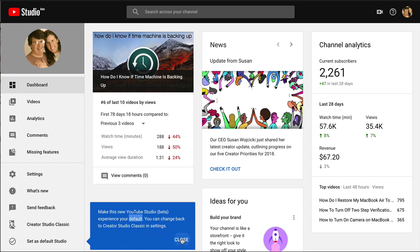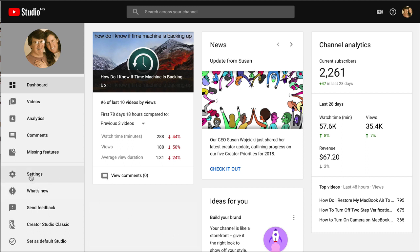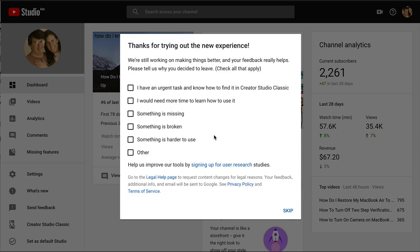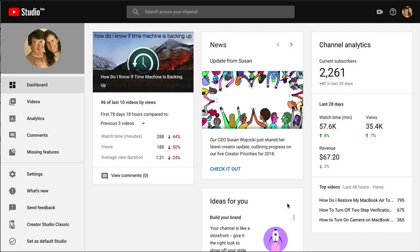So I'll show you that right here in settings. You can click in whether you want the older classic style or the newer YouTube Studio Beta. I still like the Creator Studio Classic so I'm going to click Save. So now it's set up to remember that but it hasn't switched over.